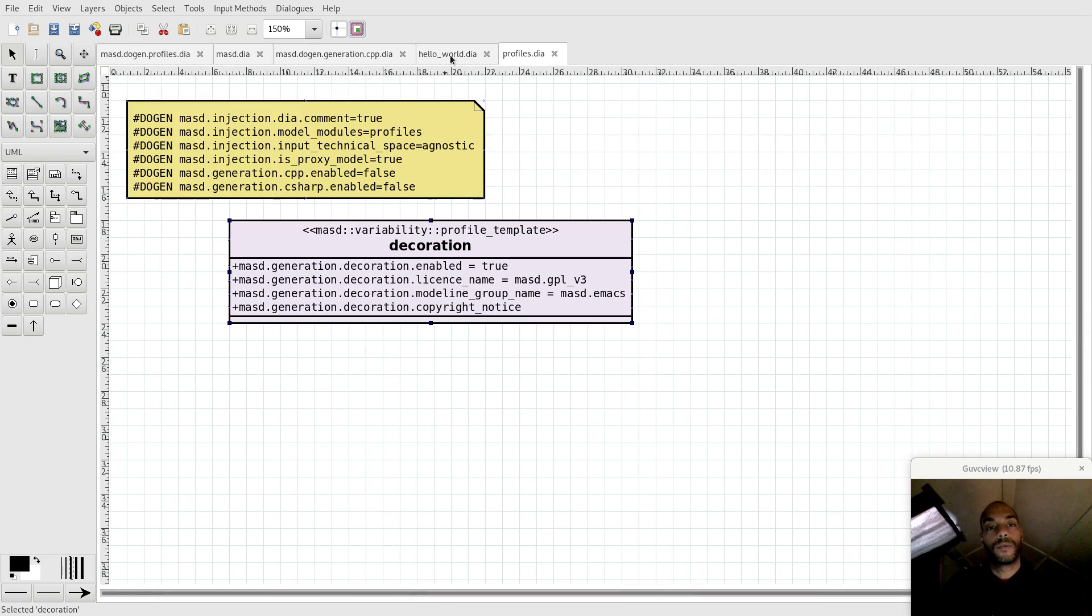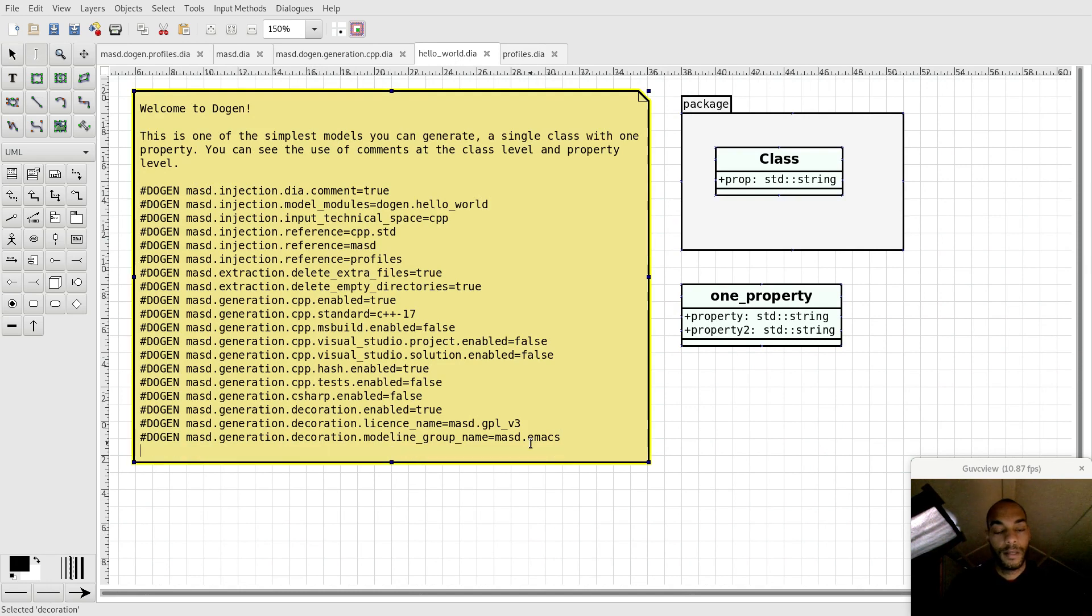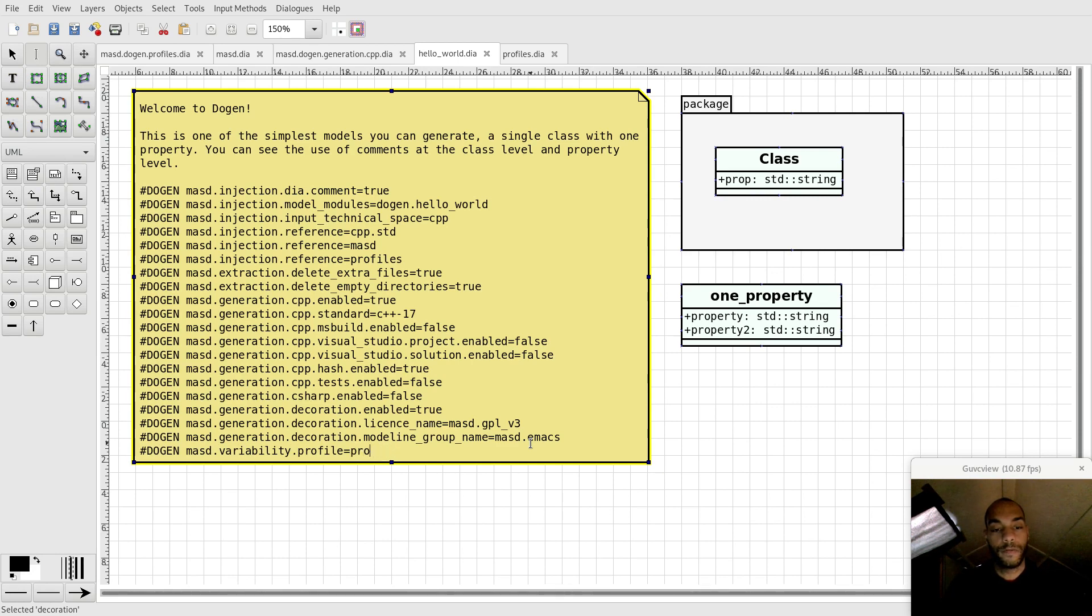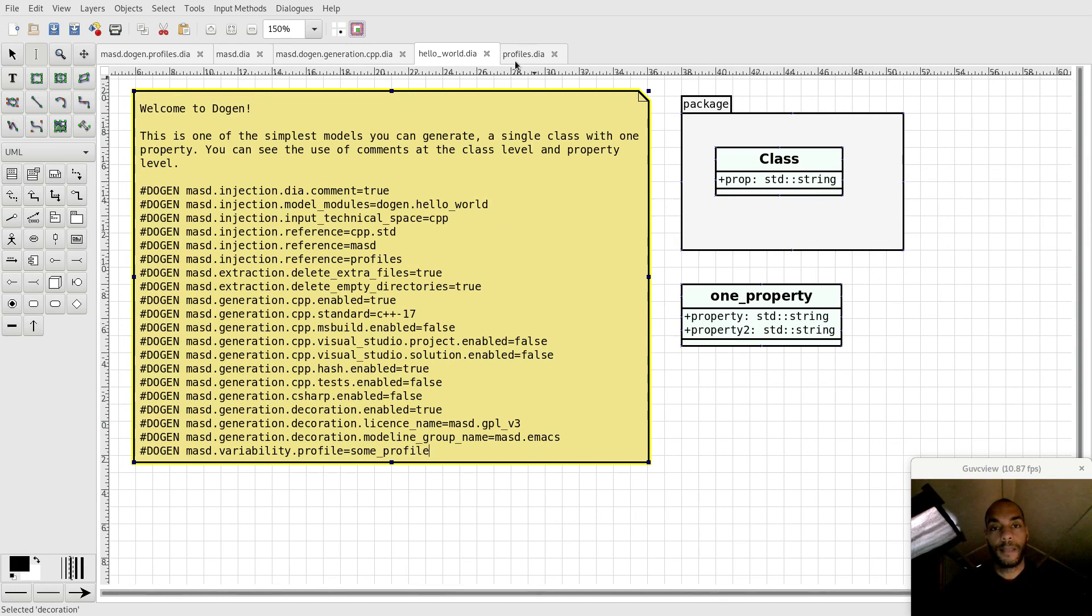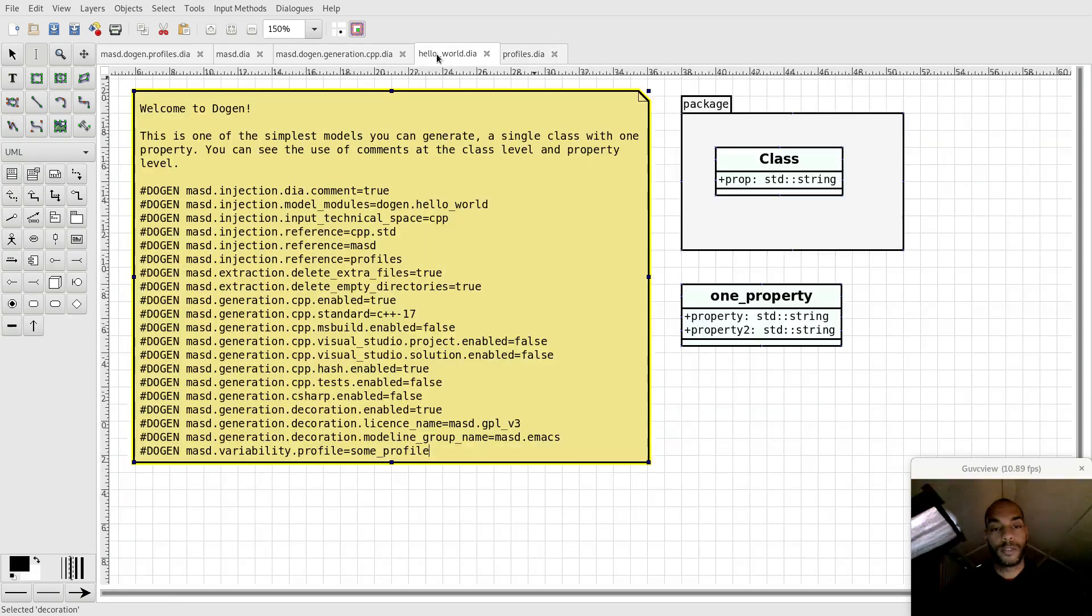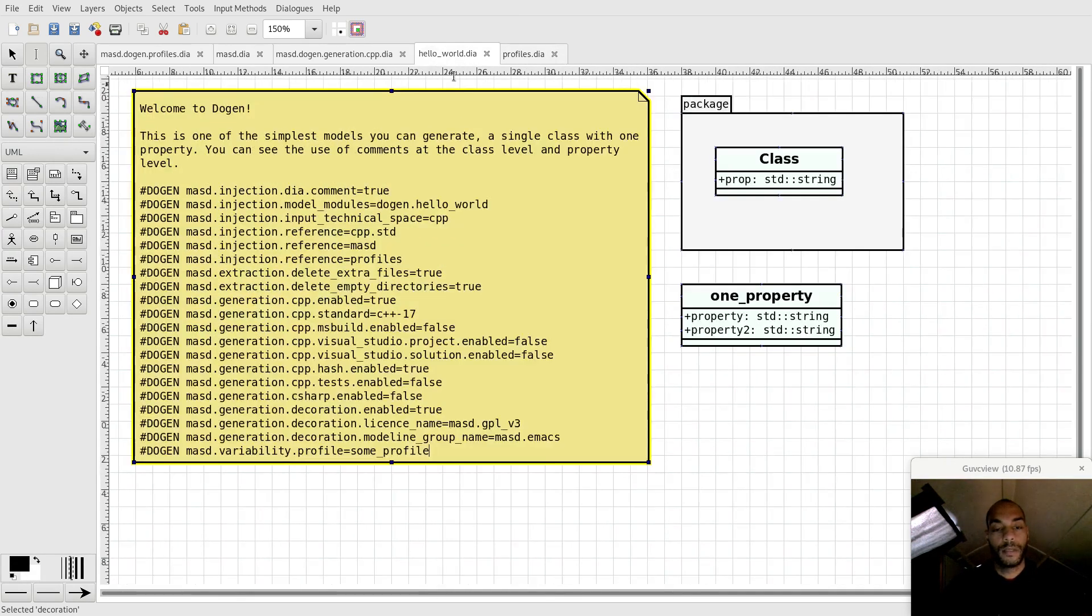What we'll do is we first enable the profile, that is done by doja.maath.variability.profile, and we just set that to be equal to profile at some profile library. In effect, this has to match the name of the profile as you see here. In this particular case, the profile is called decoration actually, and the model is called profiles. So the name here should be profiles.